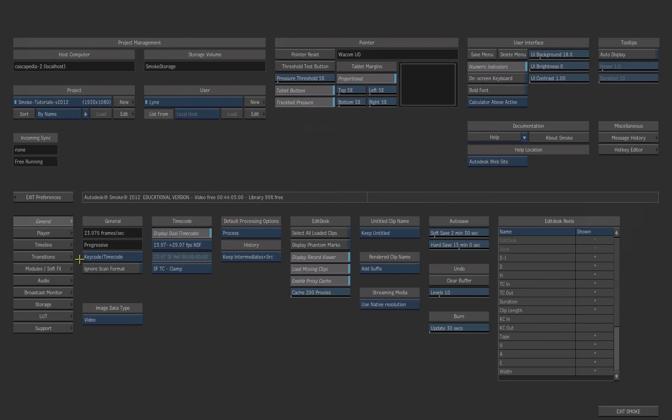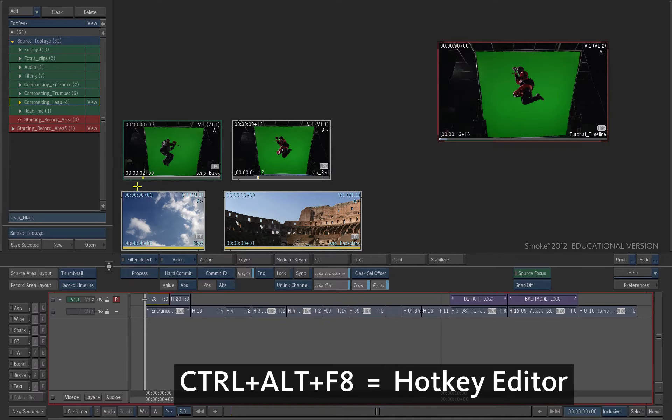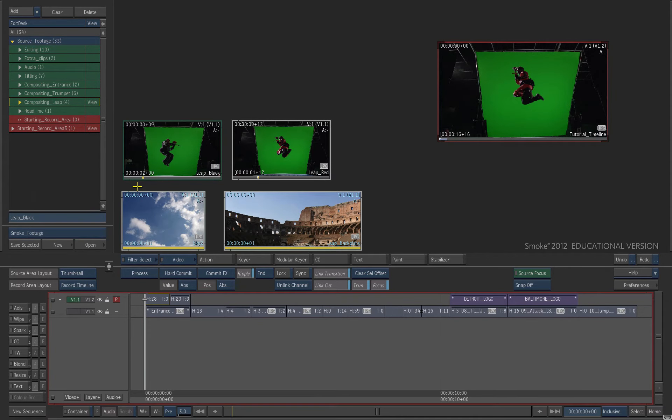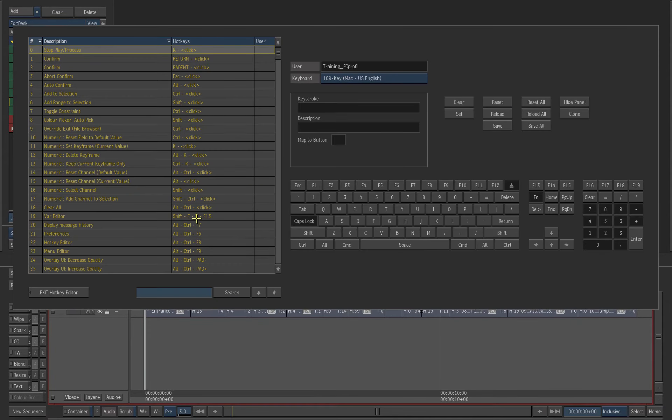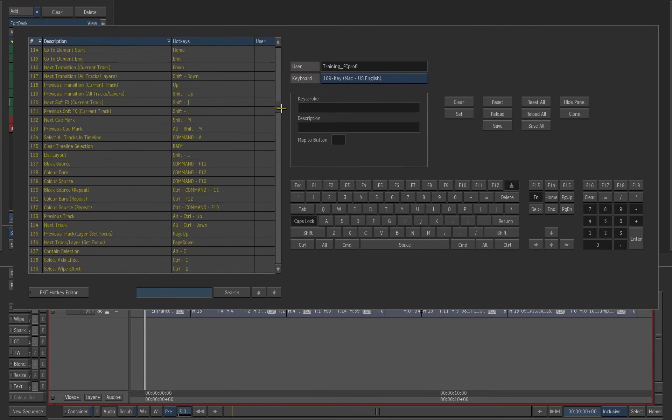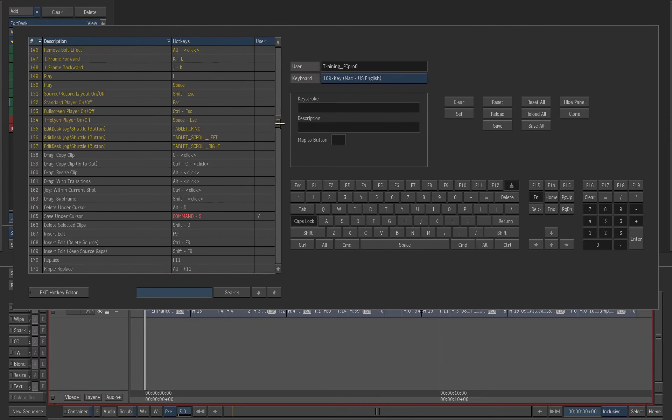Go to the Edit Desk. Press Ctrl-Alt-F8 to open the Hotkey Editor from any module. The white hotkeys are general. The yellow ones are specific to the current module.